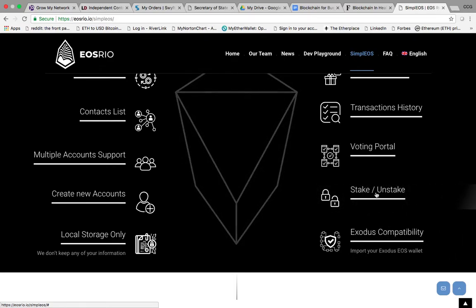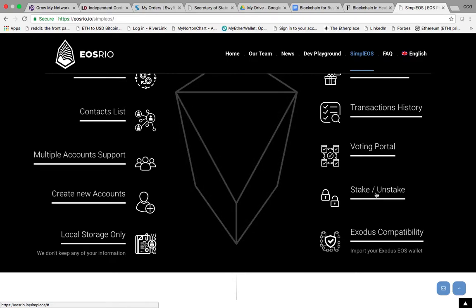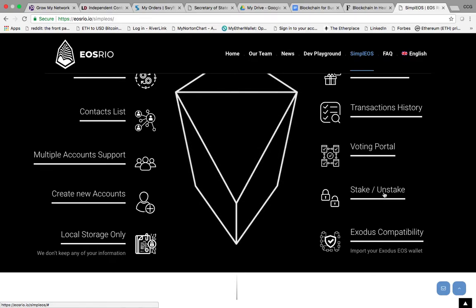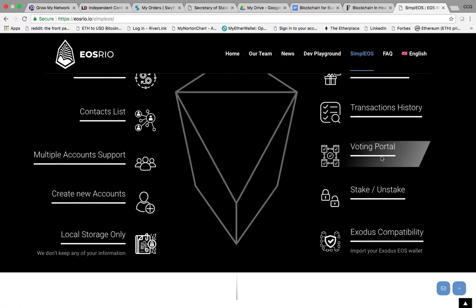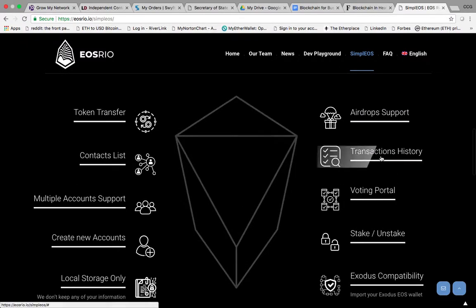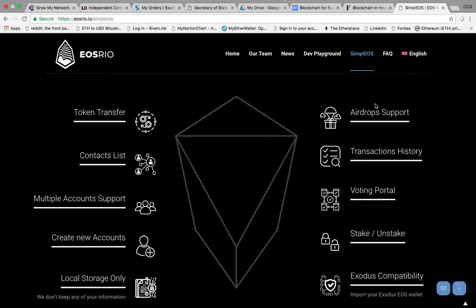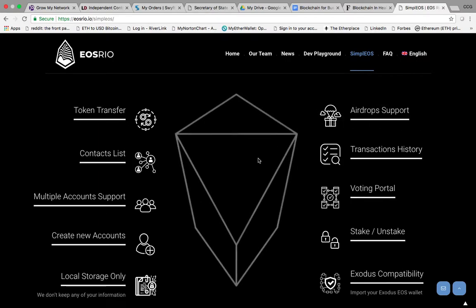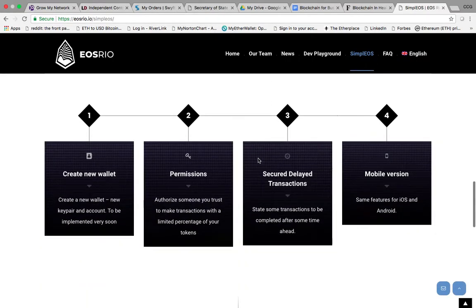You can stake and unstake tokens to earn those airdrops and rewards and vote on block producers, get the transaction history from the blockchain, and furthermore with the airdrops. It's a really awesome wallet.